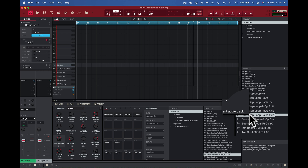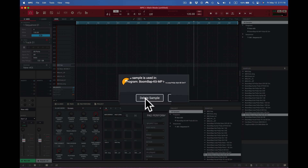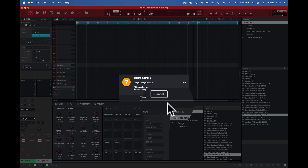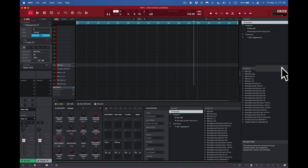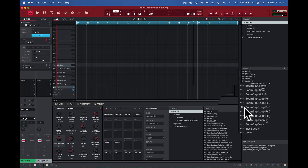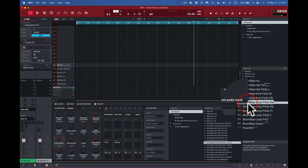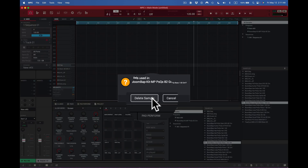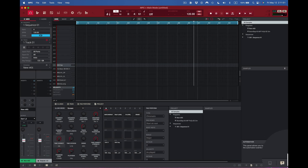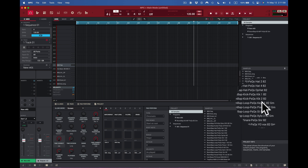To delete one specific sound, I come to the sound and can choose edit, save, or delete. It asks if I'm sure — it tells me this sample is used in that kit — and I confirm delete. That sound is now out of the kit. Alternatively, I can right-click a sound and say 'delete this sample from the kit.' It will still remain in my expansion pack; I'm only deleting it from the kit. That's how to remove sounds individually.